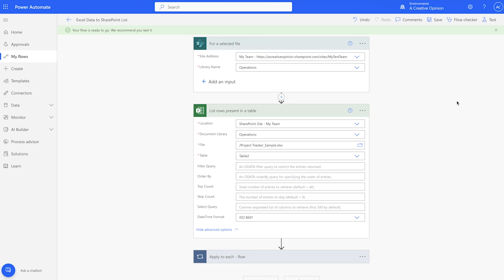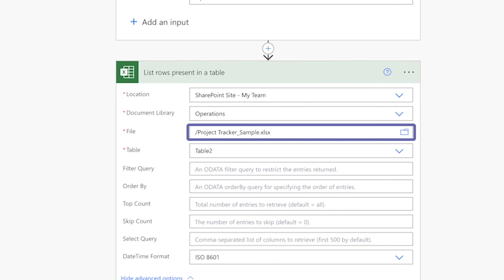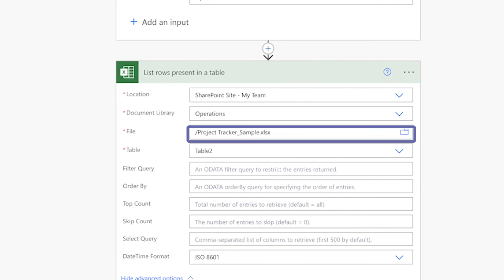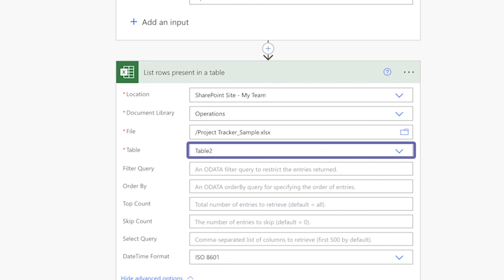Keep in mind that the list rows present in a table action does require you to specify a file and a table within that file. In a different video, I'll show you how to use dynamic content so that you don't need to hard code the file name and table in this action.